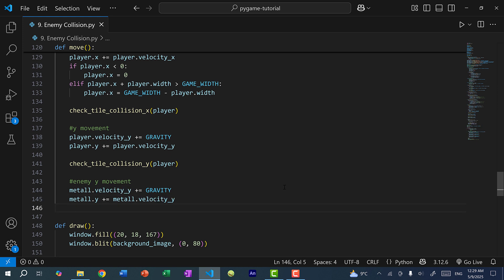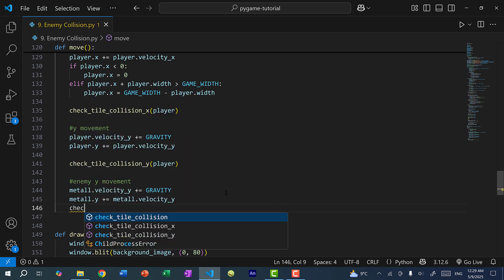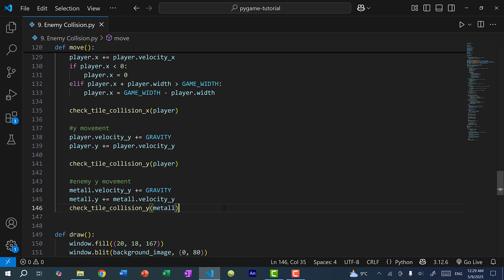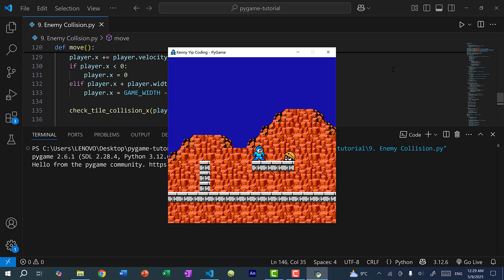And over here, I'm going to do the same thing as I did for the player — I'll call check_tile_collision_y and pass in Metal. We don't need to do this in the x direction since Metal does not move horizontally — we just have Metal drop from the sky. Let's save and run the program. Metal basically dropped from the sky and you can see collision detection still works — Metal does not fall through the tiles and is now standing on the tile.